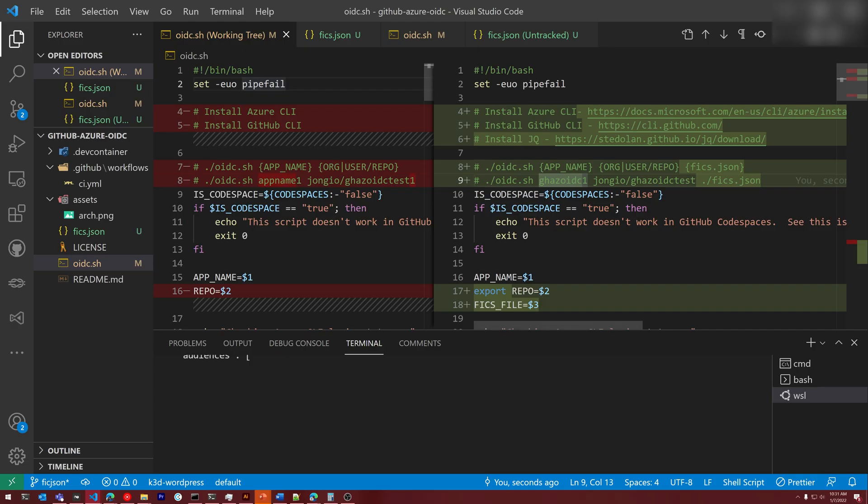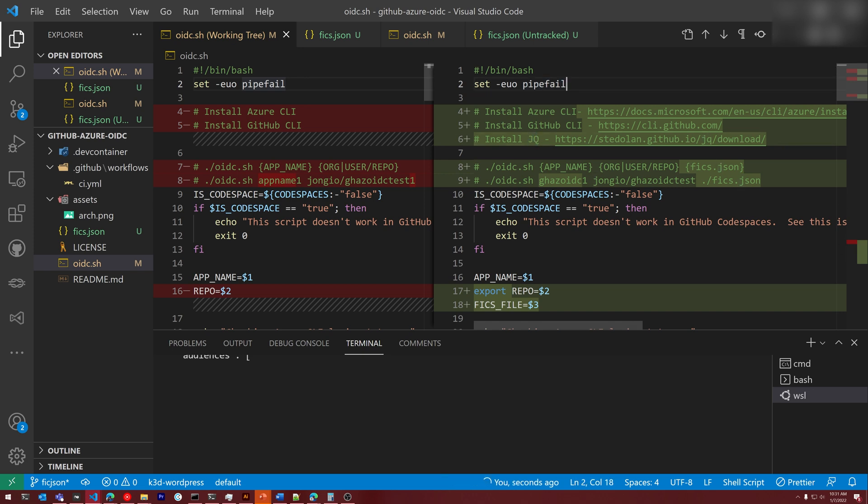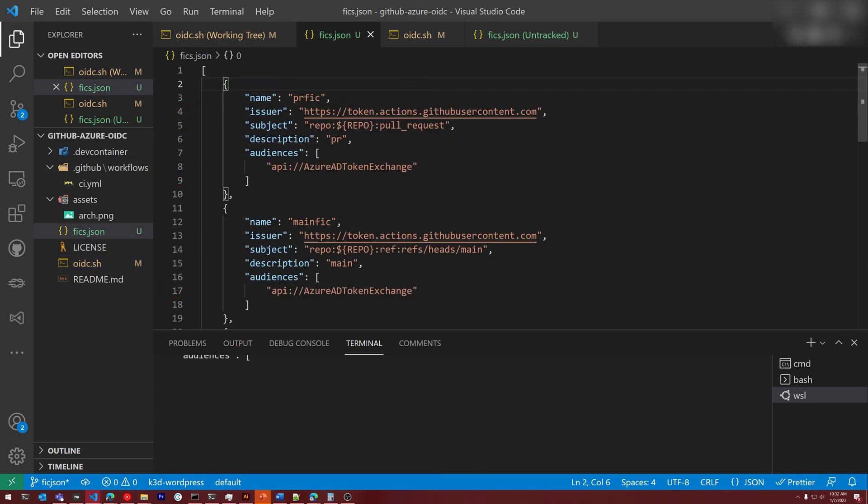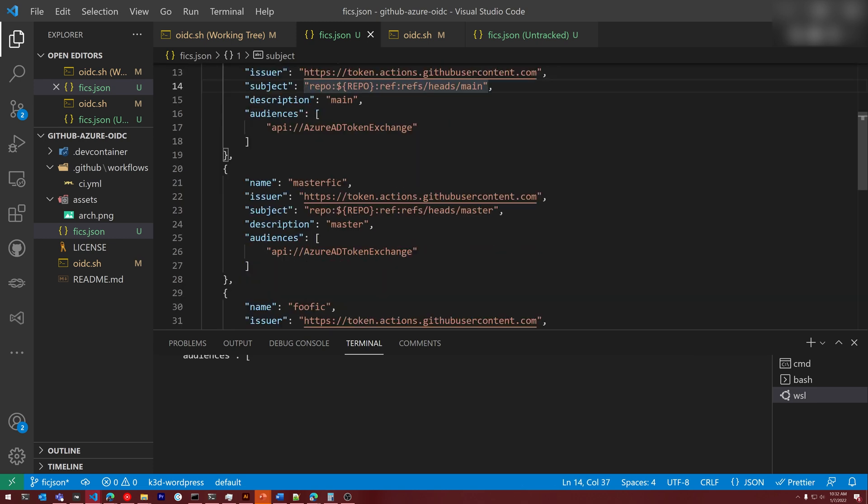With V2 of the script, we have a couple of new things. We are going to use jq to parse some JSON. And we have a new parameter called fix.json. In that file, we have an array of fic definitions. This one is for pull requests. This one is for main. And then this one is for master.